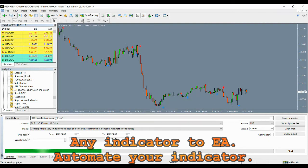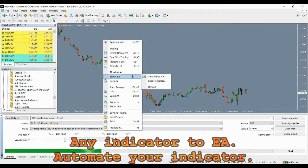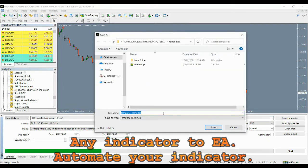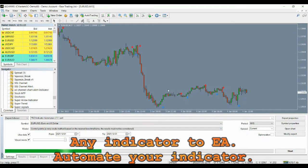If you want to see the indicator running during the back test, you can simply save a template with the indicator using the same name as the EA name, so that MT4 will automatically load that template when back testing. Now open the expert properties.